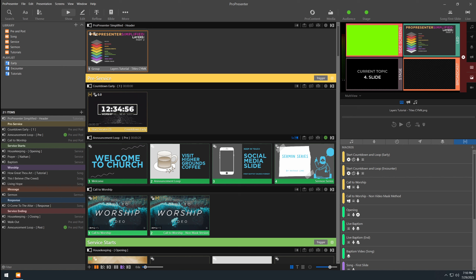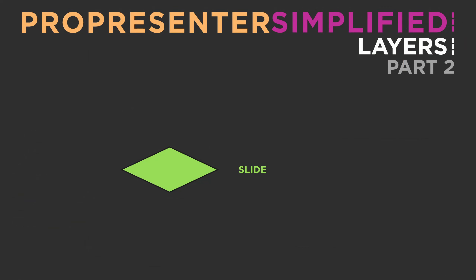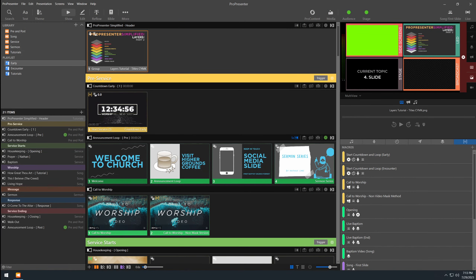Let's continue on with the slide layer and the three different elements that make it up. Starting from the bottom, you have your presentation background color, then right above that you have your slide background color, and then on top you have your actual slide objects. This seems pretty trivial, but it's actually very important to understand because sometimes the way these layers interact — specifically the slide layer and the media layer — there could be things happening that you did not expect, and you might get super confused.